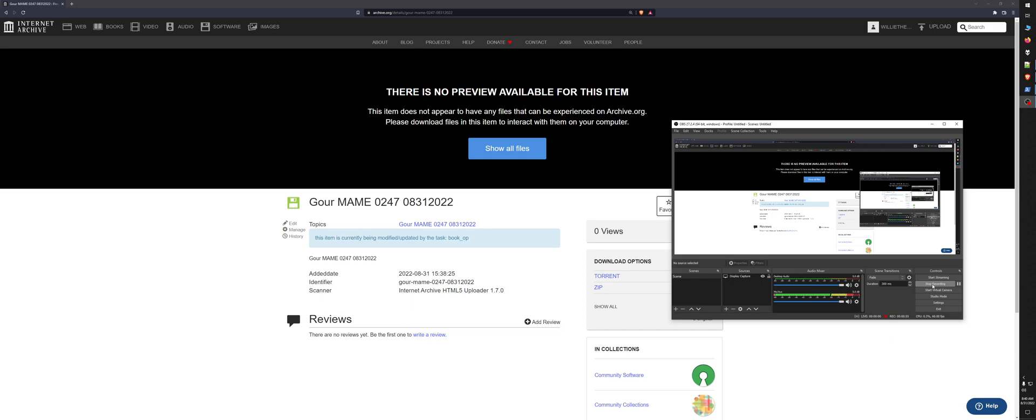He literally removed the only useful thing basically that was added to this version of MAME besides just more pathetic, crappy Chinese games that nobody's going to play and other worthless nonsense like bootlegs nobody's going to play.